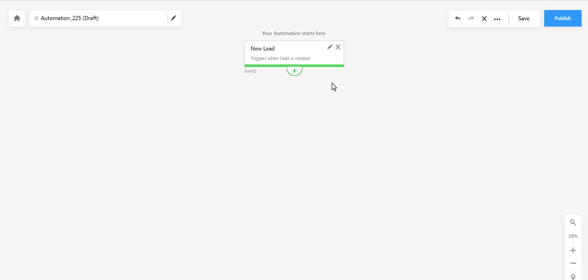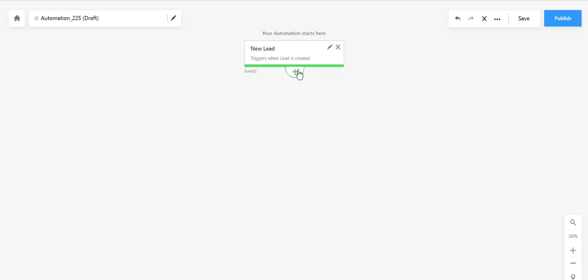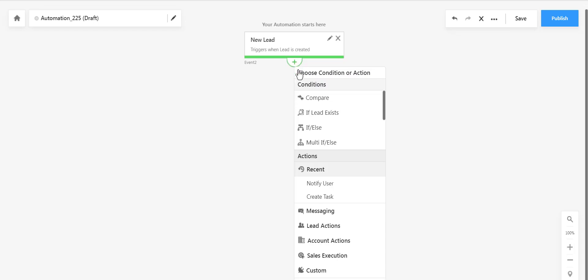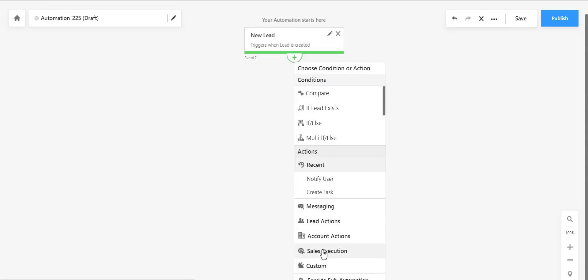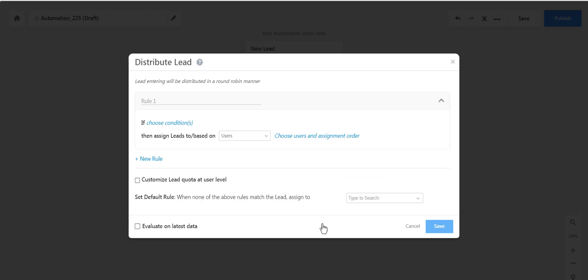Now let's set up the lead distribution rules. We're creating an automation based on the lead city, which will distribute leads to users in the same city in a round-robin way. Click Sales Execution and Distribute Lead. Now create the first rule. We are calling it City-Based Rule.